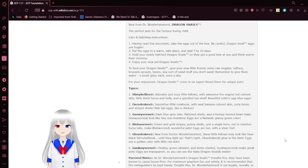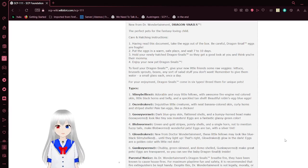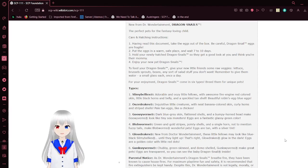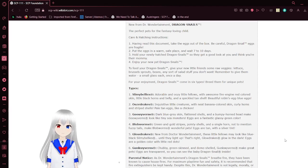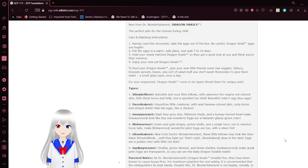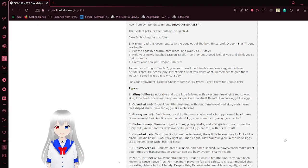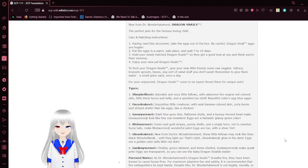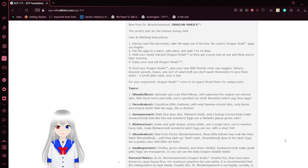To feed your Dragon Snails™, give your new little friends some raw veggies: lettuce, Brussels sprouts, beans, and any sort of salad stuff you don't want. Give them water, a small glass each, once a day. For your enjoyment, Dragon Snails come in 6 types. Read them to find your unique pets.